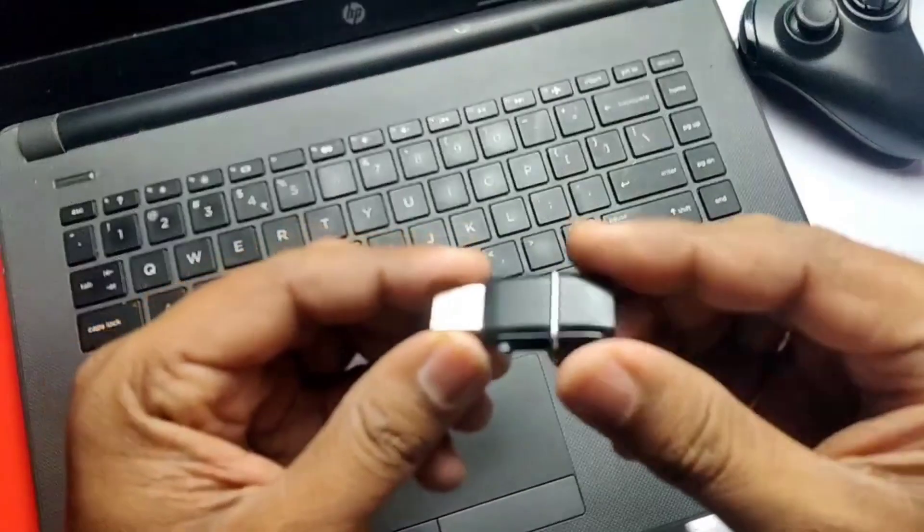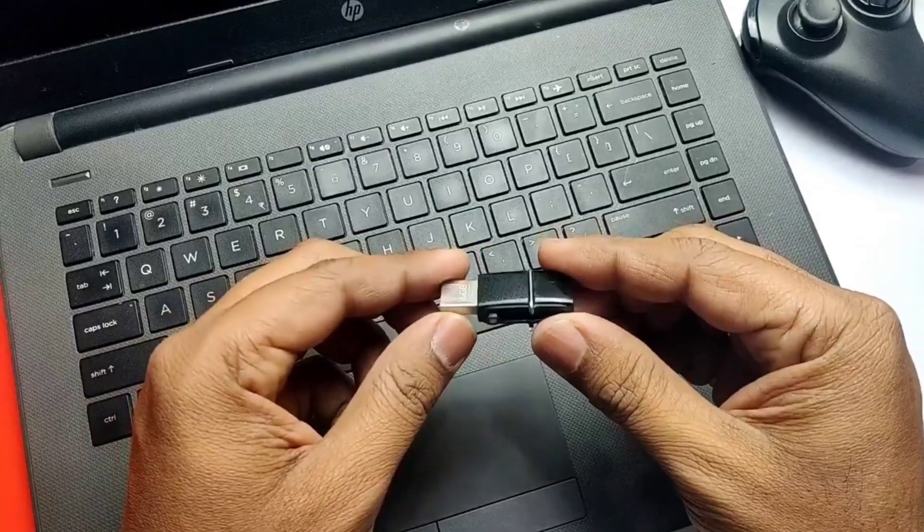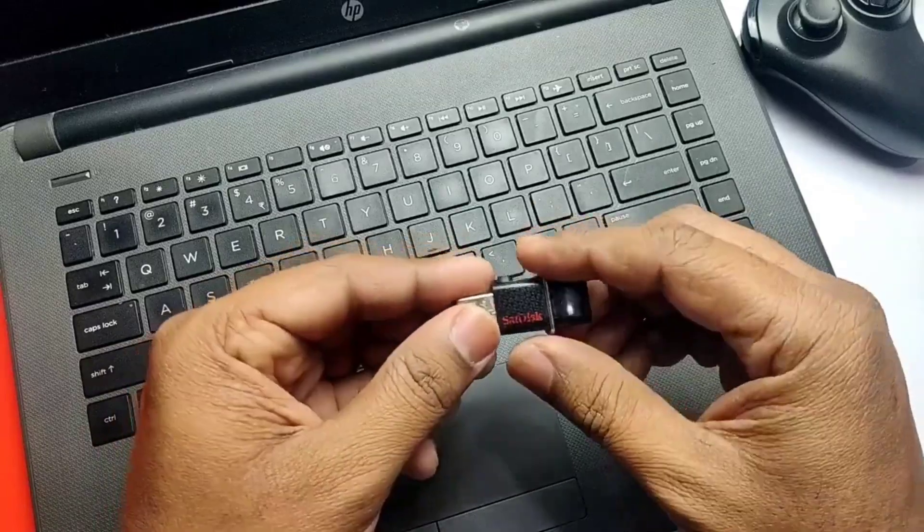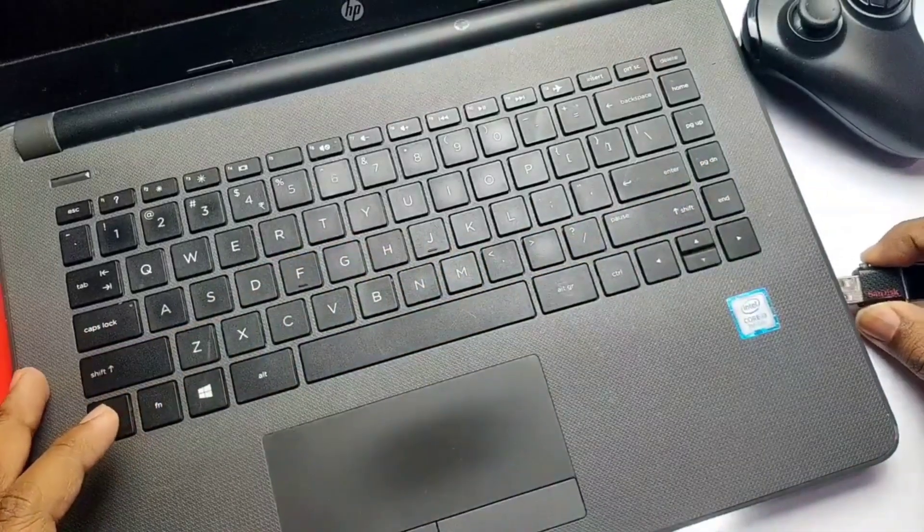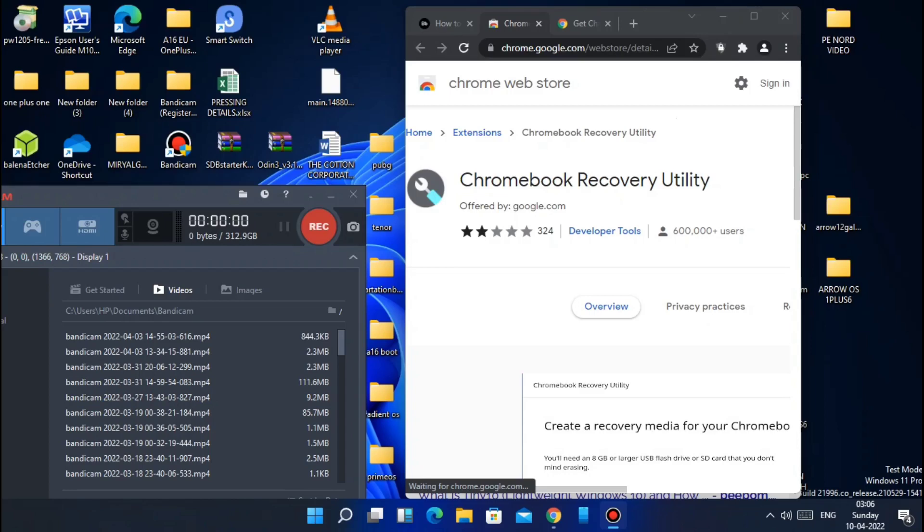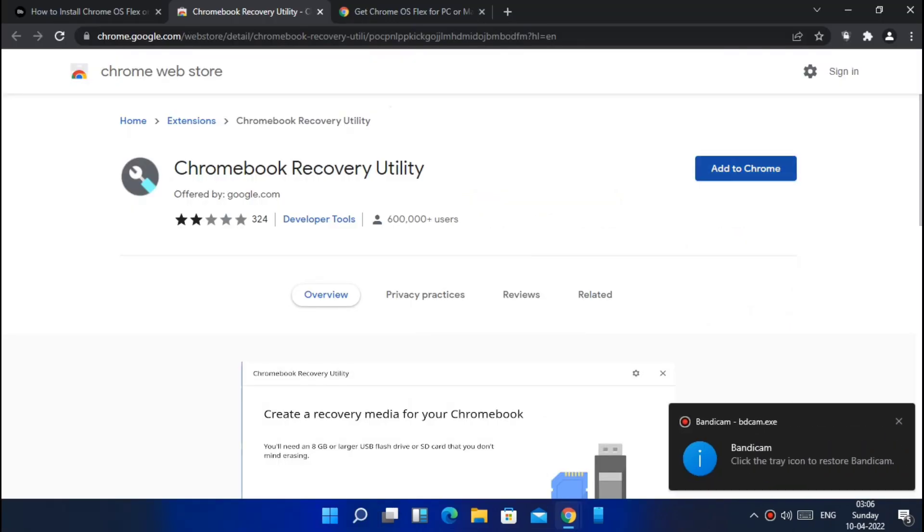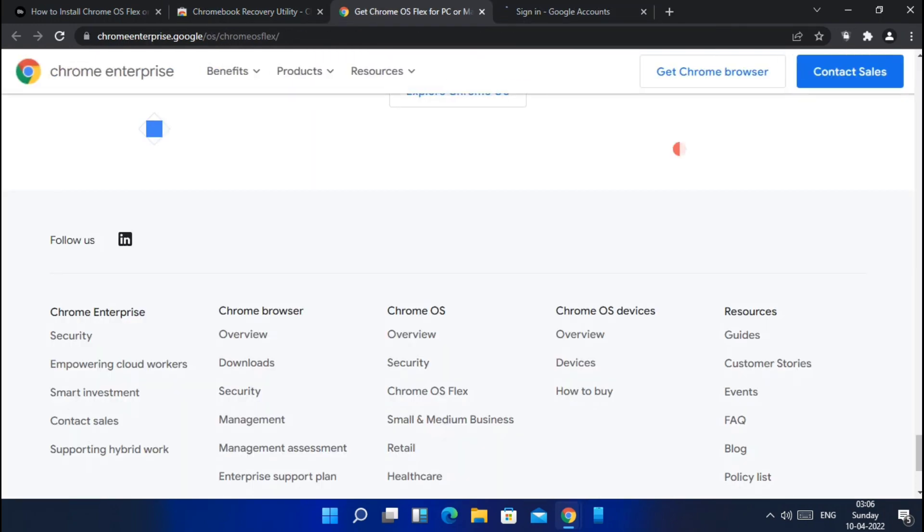You need one pen drive of at least 8GB size with USB 2.0 specification. Now connect it to your PC or laptop. I have given the Chromebook recovery utility extension for Chrome in the video description. Download and install it in the Chrome app on Windows.